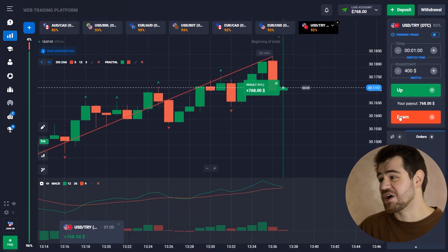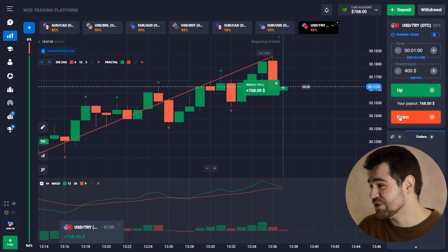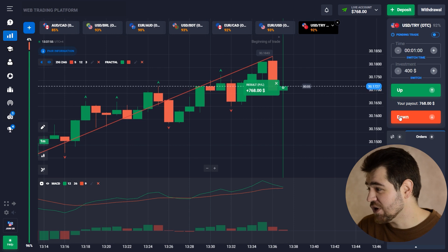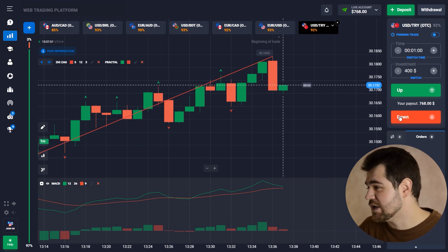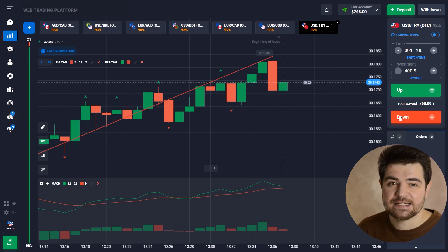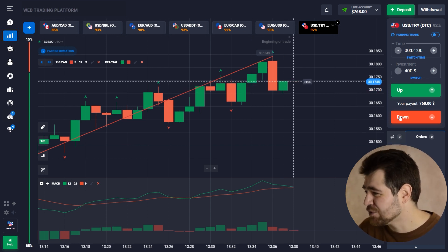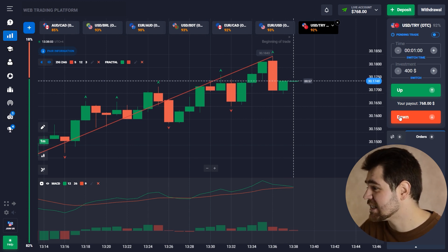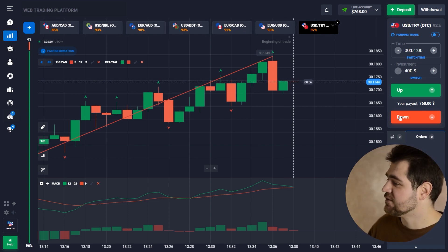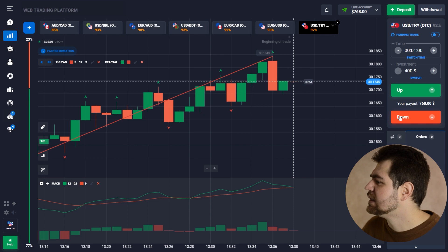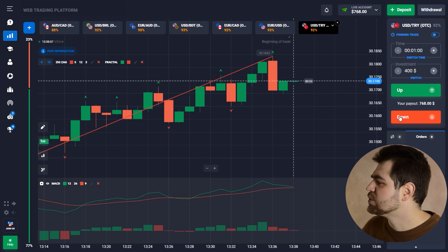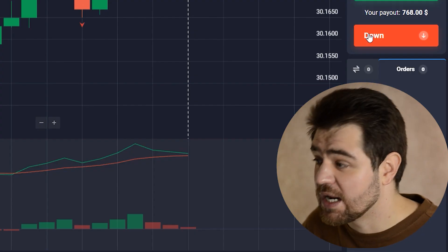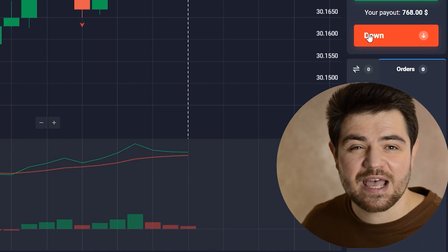Here is the profit, guys! As you can see, 92% profit on this — that makes already $768. We're going to continue with that amount towards our next option. Let's have a look at how much we've got: $768.